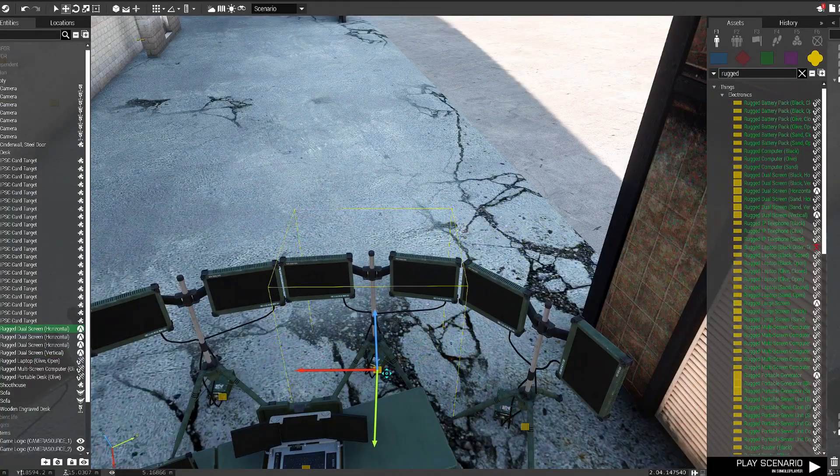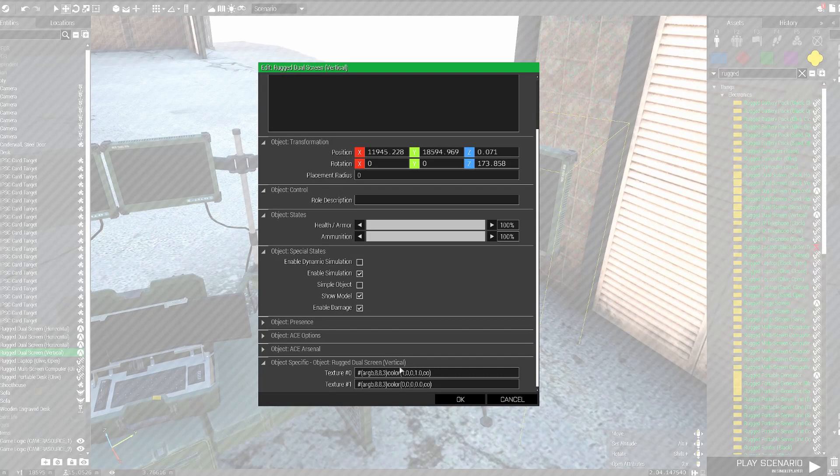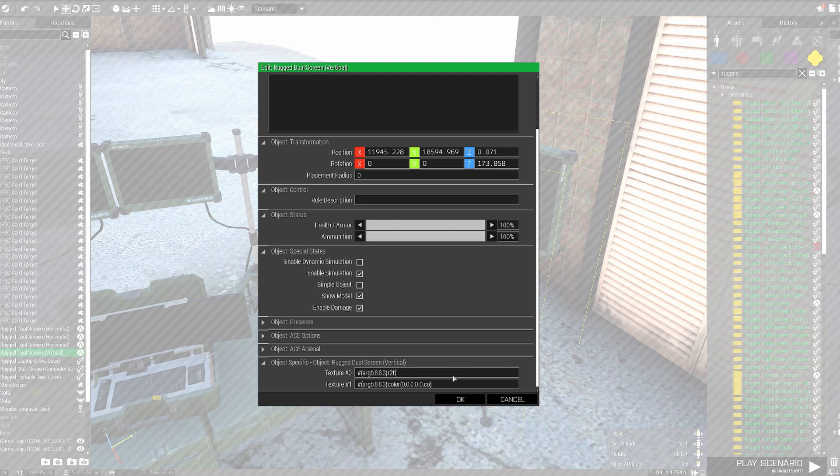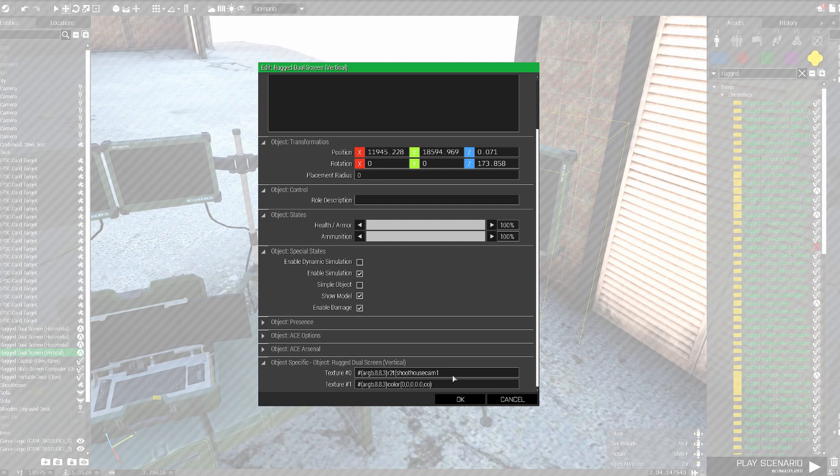Then you go to the attributes of each of them and you have to change the texture. You want to tell it to actually render not color, but feed from a camera. So you have to use the RTT. That means render to texture, I believe. That tells it basically to render from a live feed from the game into that screen, essentially into the texture.